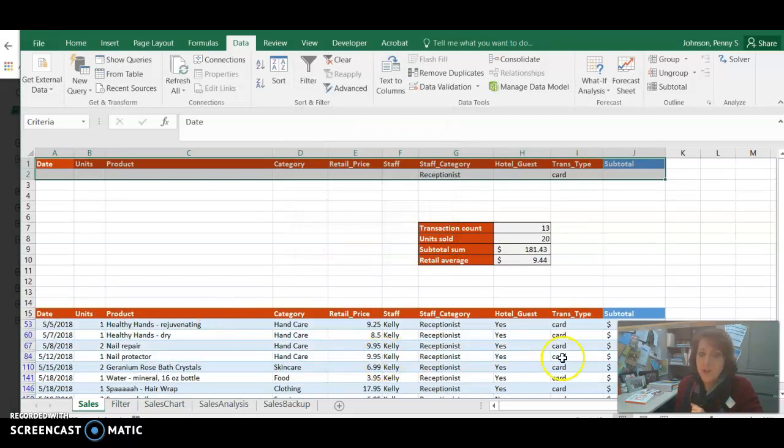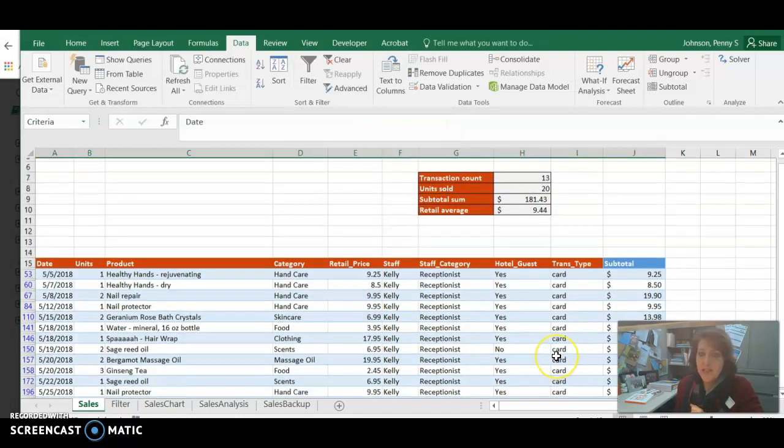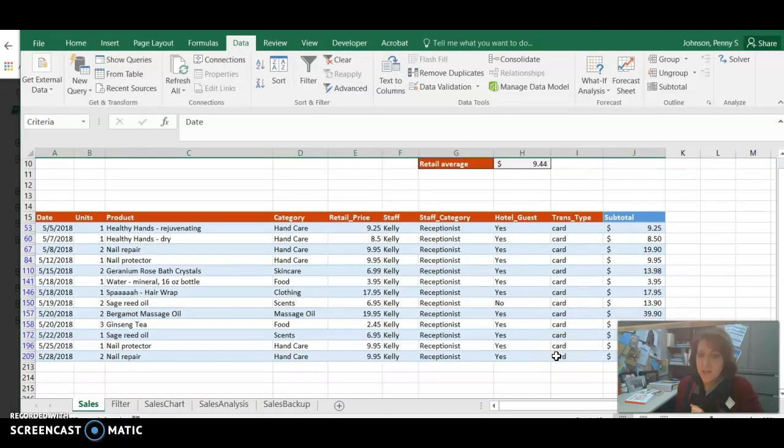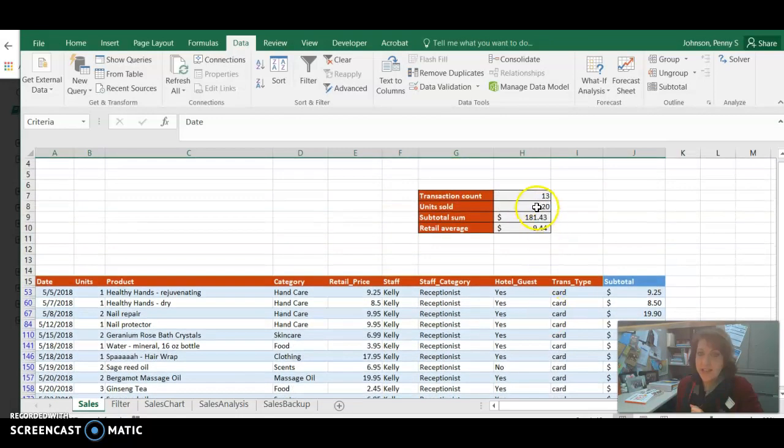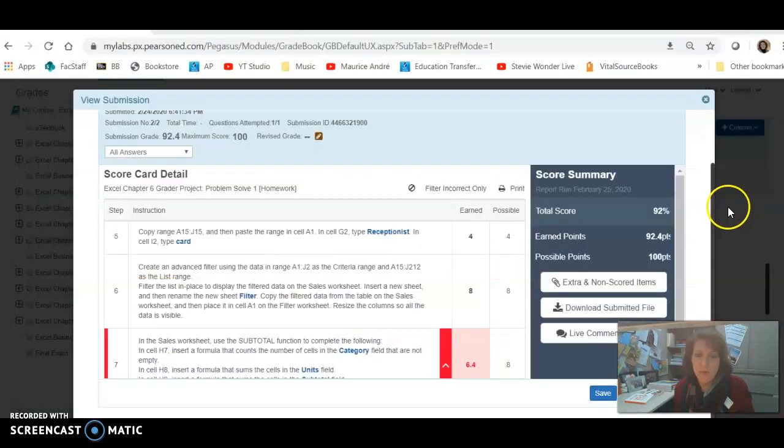And now notice the list is much shorter. And then look at the answers here, 13, 20, 181, so on and so forth.